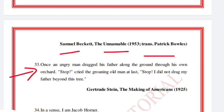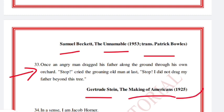'Once an angry man dragged his father along the ground through his own orchard. Stop, cried the groaning old man at last. Stop! I did not drag my father beyond this tree.' Gertrude Stein, The Making of Americans, 1925.